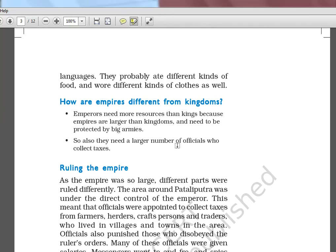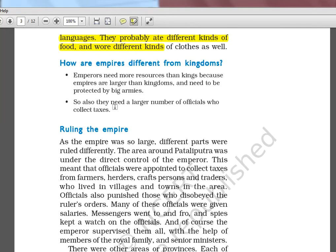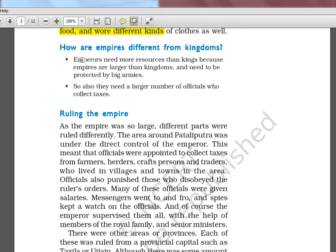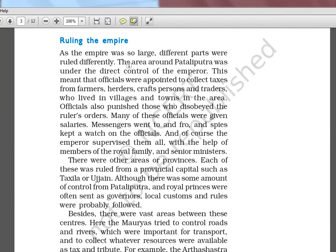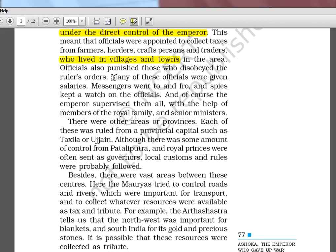Every people in this kingdom spoke a different language, wore different clothes, and ate different food — obviously, the geographical span was too much. How are empires different from kingdoms? Emperors need more resources than kings because empires are larger and need to be protected by big armies, requiring more taxes and more officials. The area around Pataliputra was under the direct control of the emperor, meaning officials were appointed to collect taxes from farmers, herders, craftspersons, and traders. Many of the officials were given salaries.